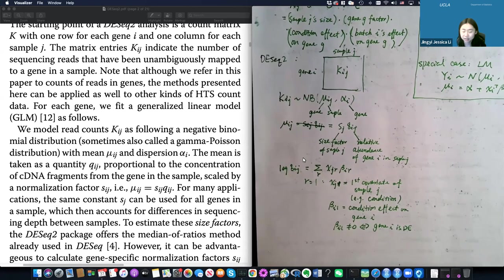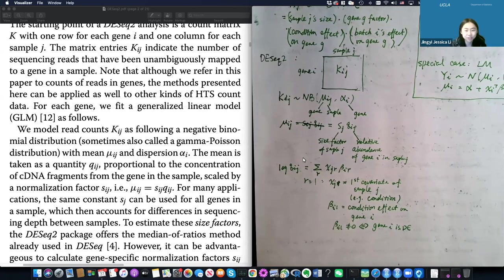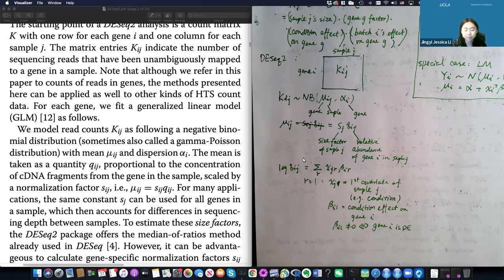Let's continue our discussion about differential gene expression. We've spent quite some time on this topic because it's the most statistical topic among all bioinformatics analyses. We started talking about classical methods like the two-sample t-test, Welch's correction, the F-test for sample variance, and the non-parametric permutation test.